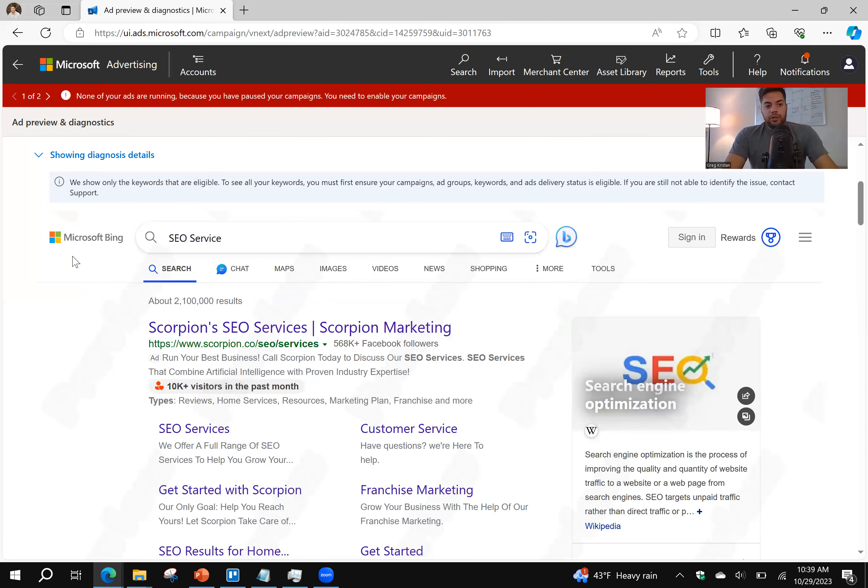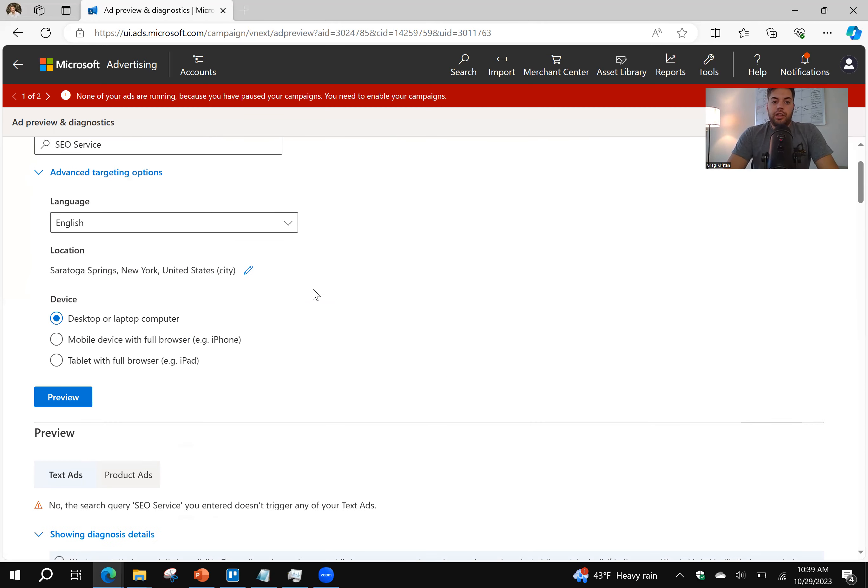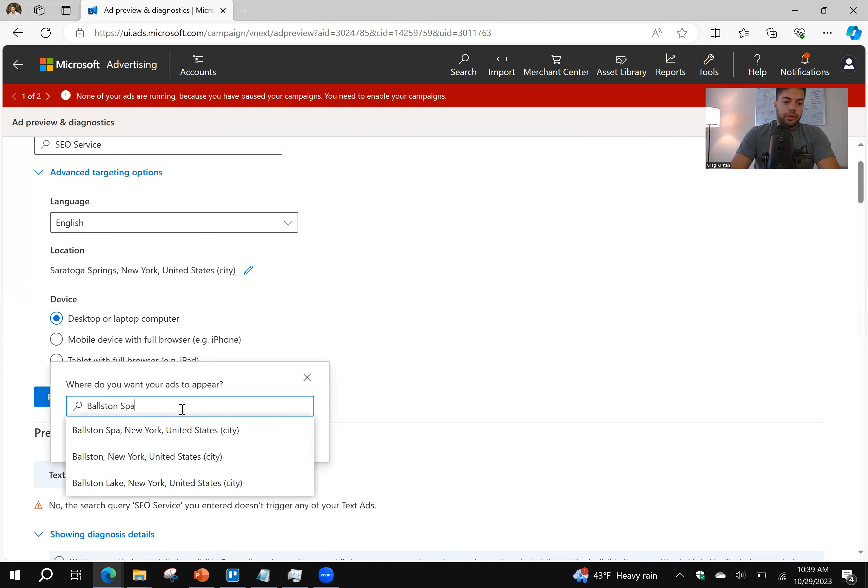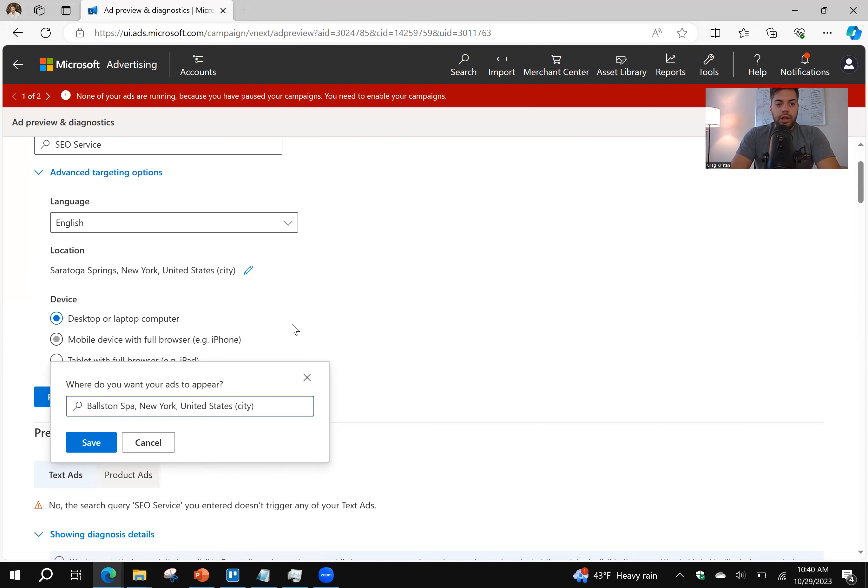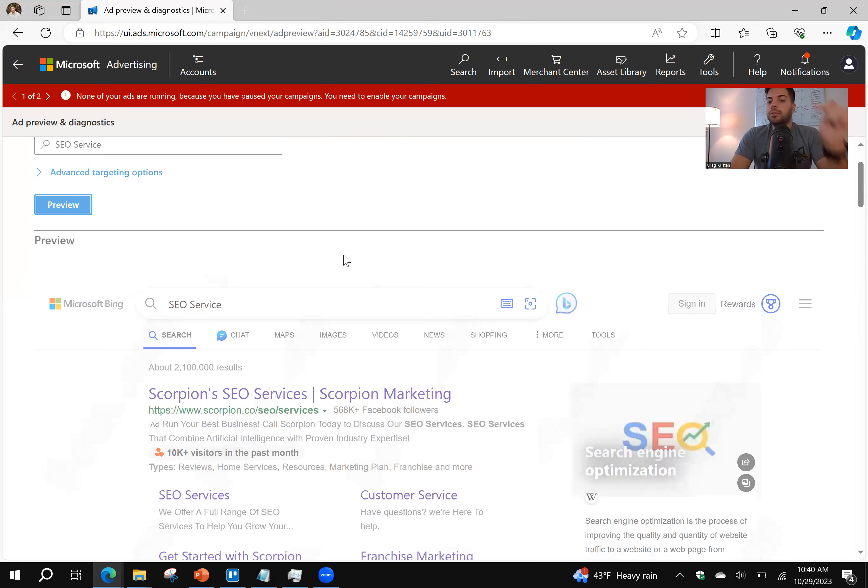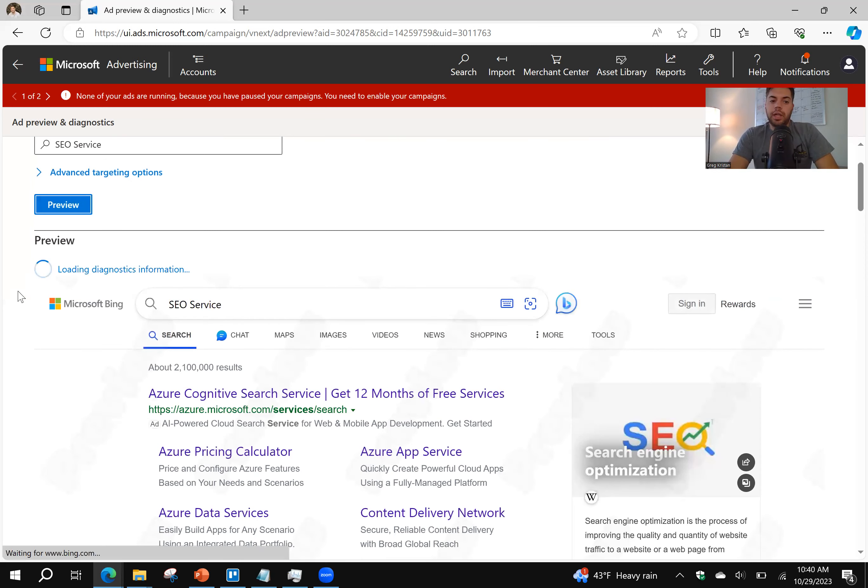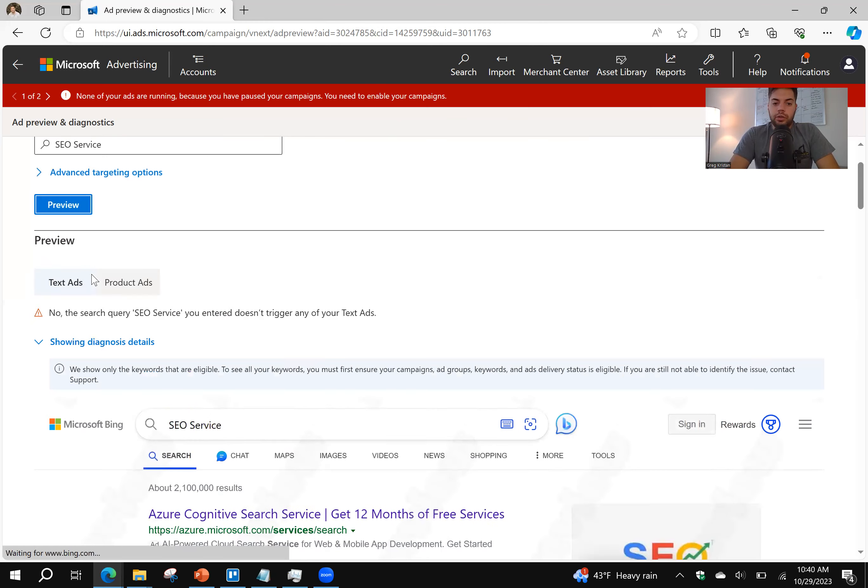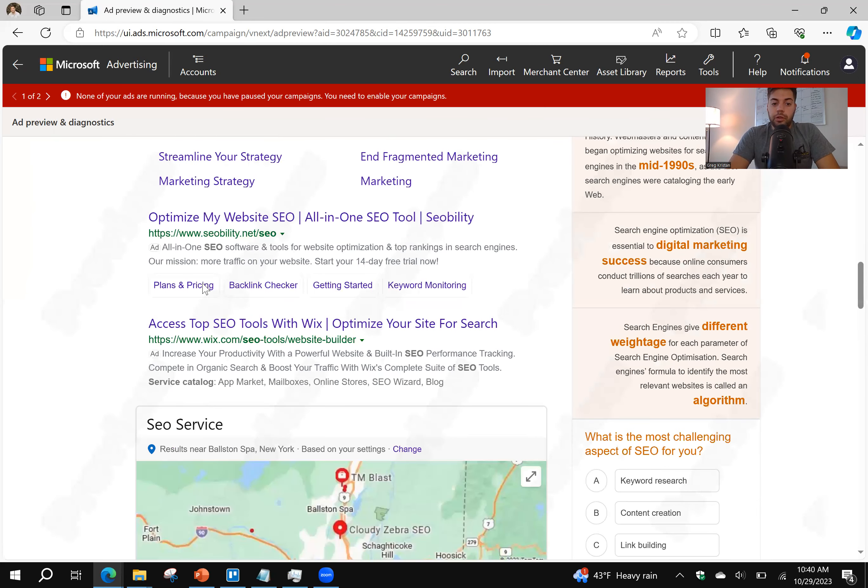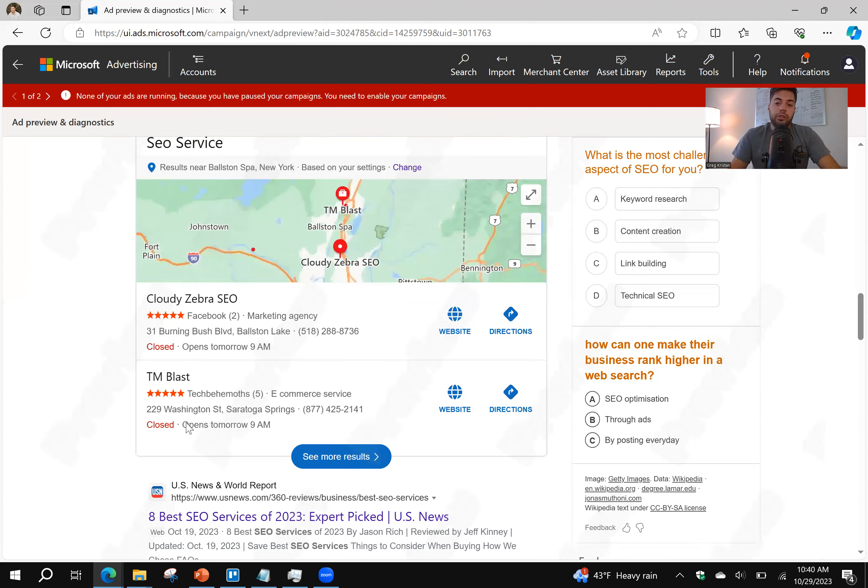Now, what you can do is you can change the locations as many times as you want. So I'm going to now change it up to Boston Spa. It's the city next door. SEO Service, click on Save, and let's hit Preview. Let's see what happens. So again, SEO Service, looking at it from Boston Spa, what shows up here. TM Blast shows up as well. So that's great.